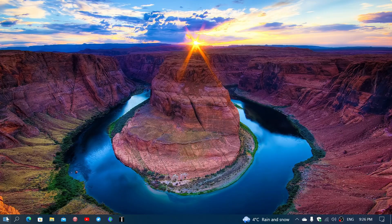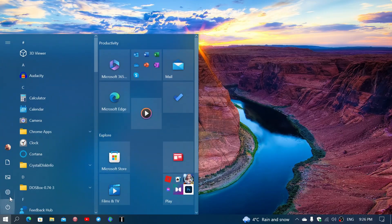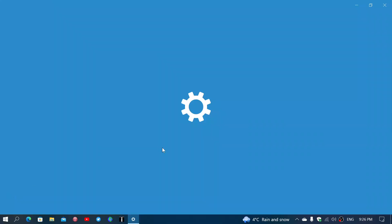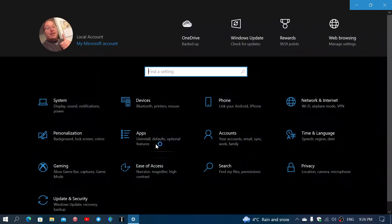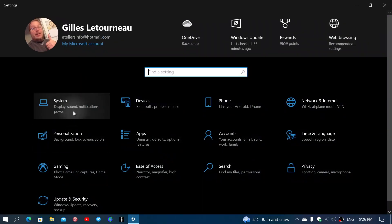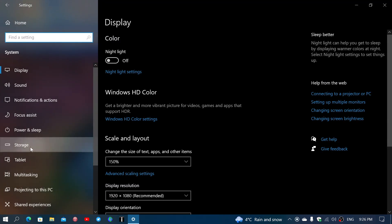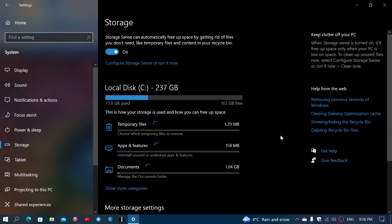In your computer, in the settings, you do have in the system tab something called storage. And here, it's going to actually, first of all, calculate how much space your disk has and what's free and so on. It tells you how much space you have used.